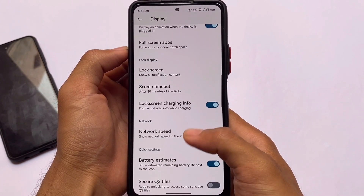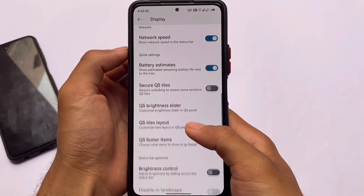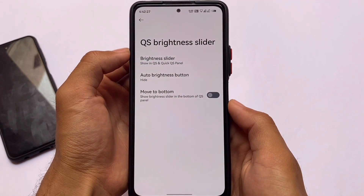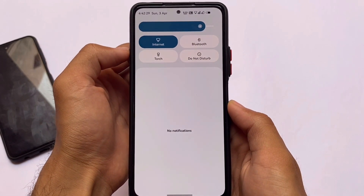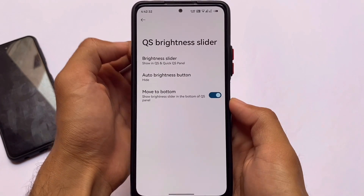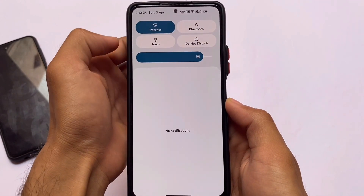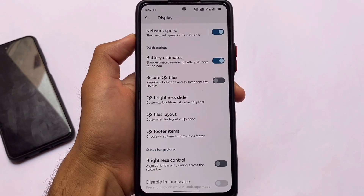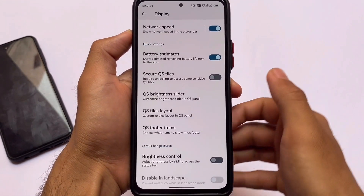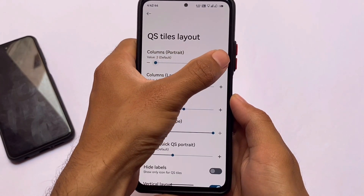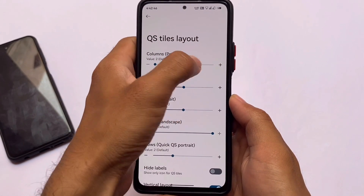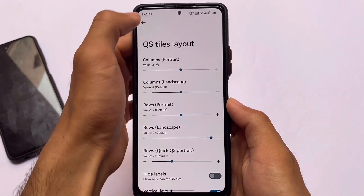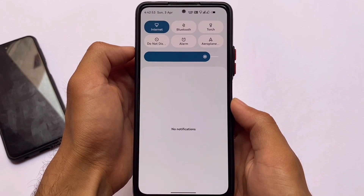Moving on to display settings, you have the network speed indicator option, and quick settings brightness slider customizations — you can move the brightness slider to the bottom, keep it at the top, or wherever you prefer. There's also quick settings tile layout customization where you can set the number of rows and columns. These features are not available in a lot of Android 12 custom ROMs, but this one has them.